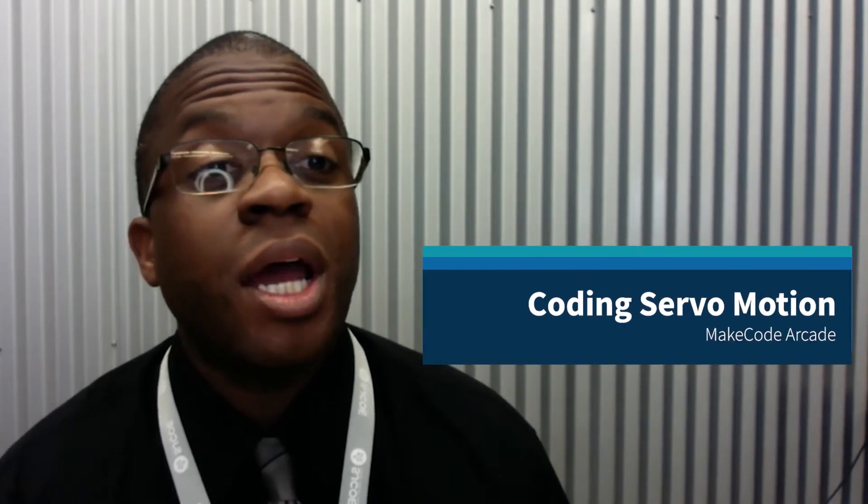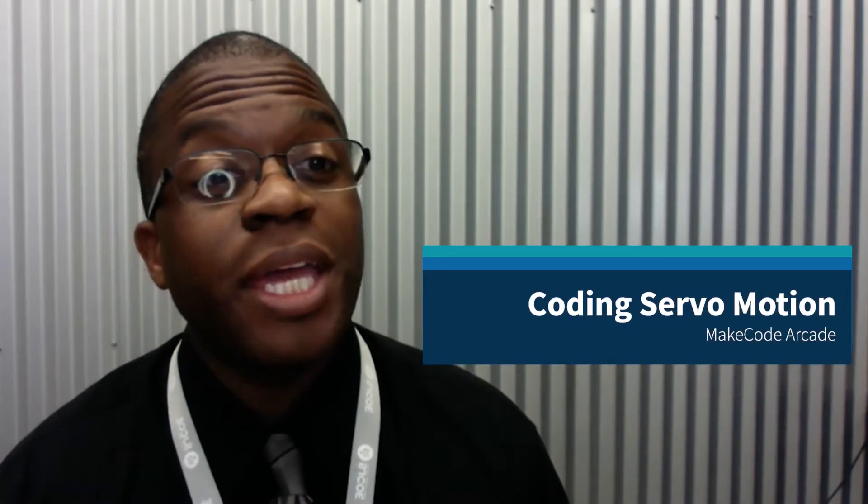Hi, Mr. Callahan here at the SJCOE Fab Lab and we're gonna learn a little bit of coding on our PI badge using MakeCode Arcade.